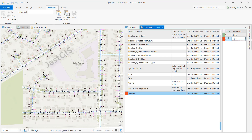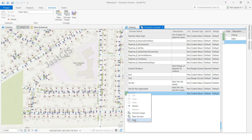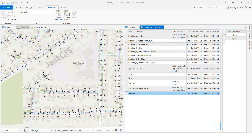Whatever names you want, you can give them. When you want to save, you can click here or click Apply. I am going to click Apply, then it will save.